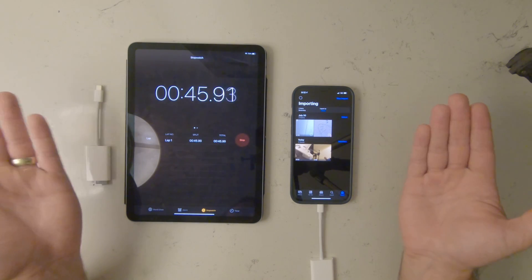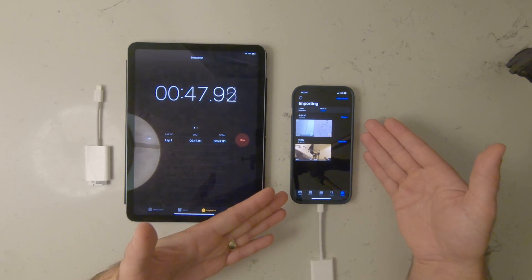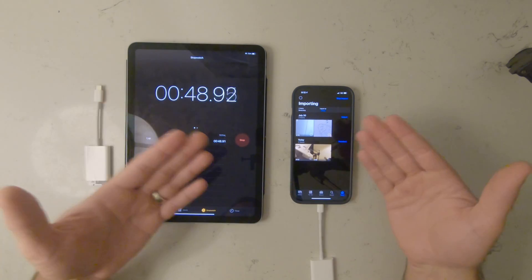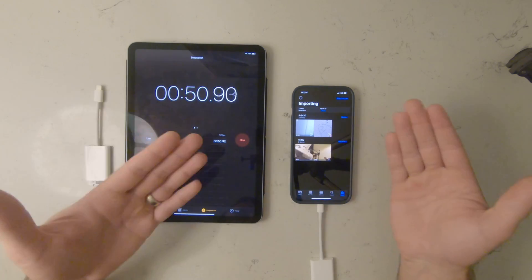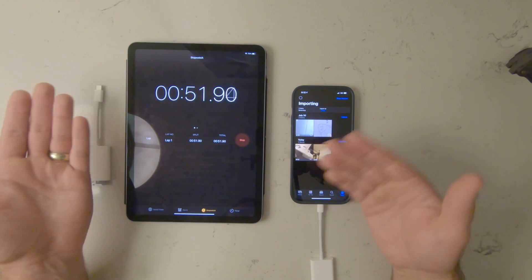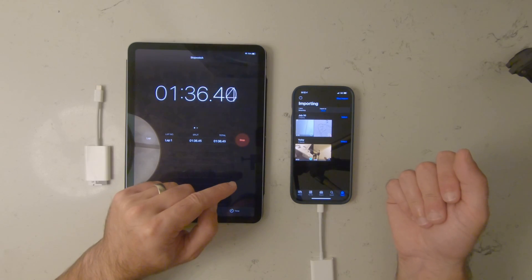So having edited probably 30 separate videos on my phone, I thought, well, if I'm going to go to an iPad, which iPad do I need? One video is done.